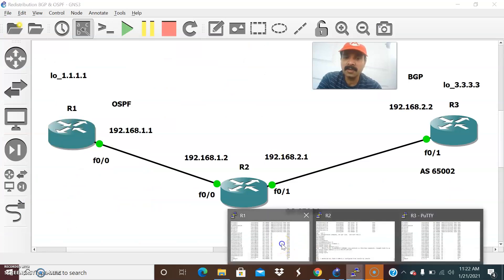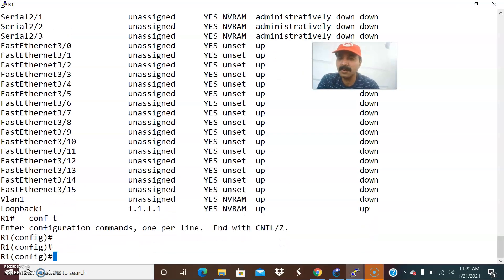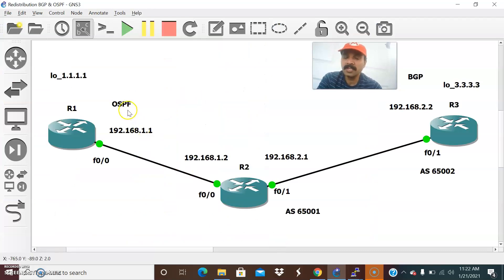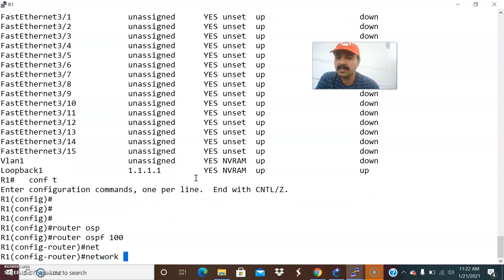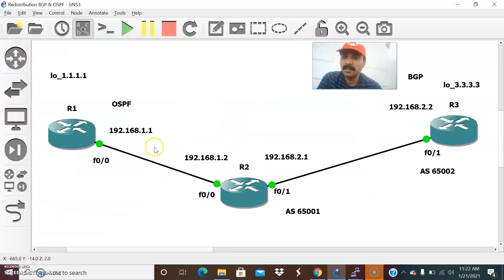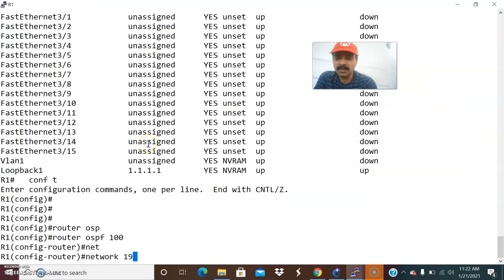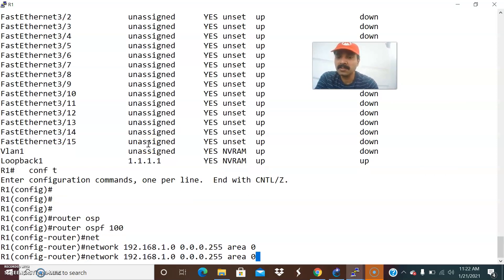Now let us go to R1 and configure the individual routing protocols. We will configure OSPF on R1 and BGP on R3, then configure the border router, and then configure the redistribution. Let us go step by step. Go to 'router OSPF 100' — the network is 192.168.1.0.